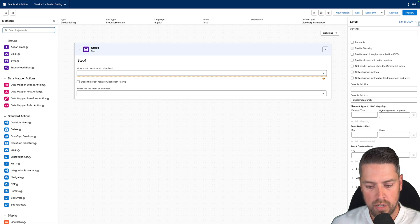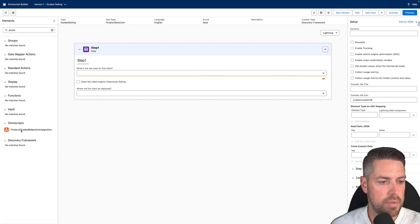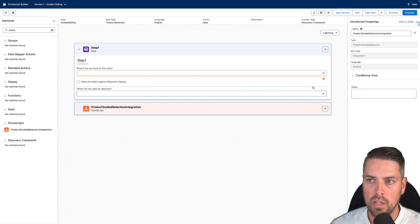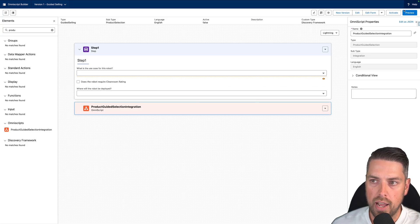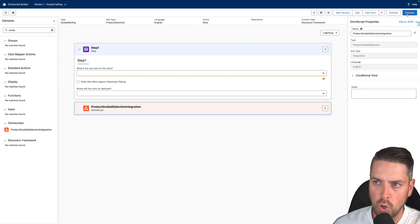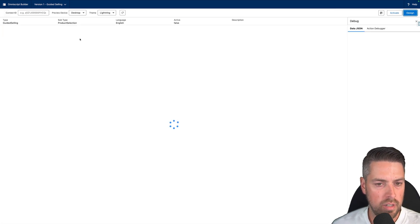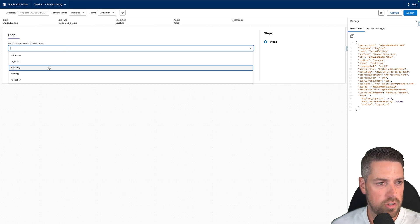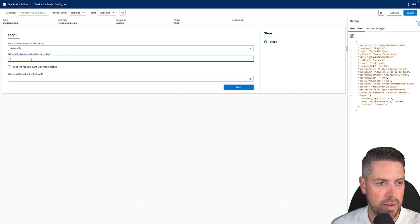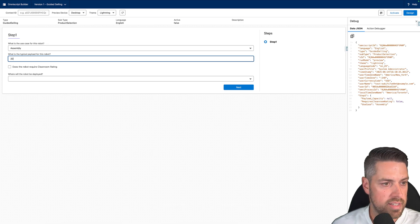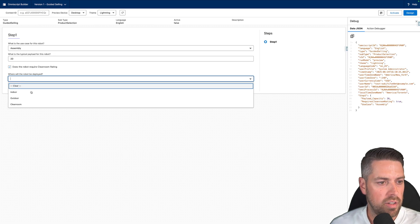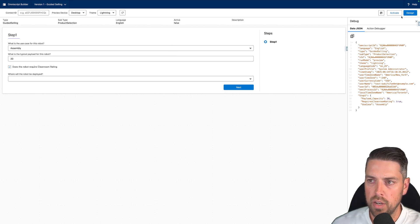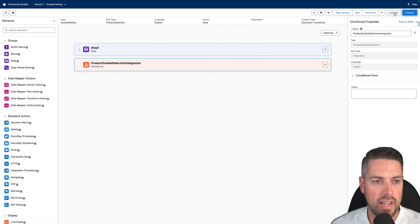The final step is to add the Product Guided Selection Integration OmniScript step — this must be the last step of your OmniScript. Once saved, you can either activate and test, or hit Preview to confirm it's working. In preview: everything is empty; if I set Use Case to Logistics, nothing extra shows up; if I set it to Assembly, now I can enter the payload. I can check the other values and set where the robot will be deployed — Indoor, Outdoor, or Clean Room. This confirms it's working as expected. Go back to Design and activate the OmniScript.